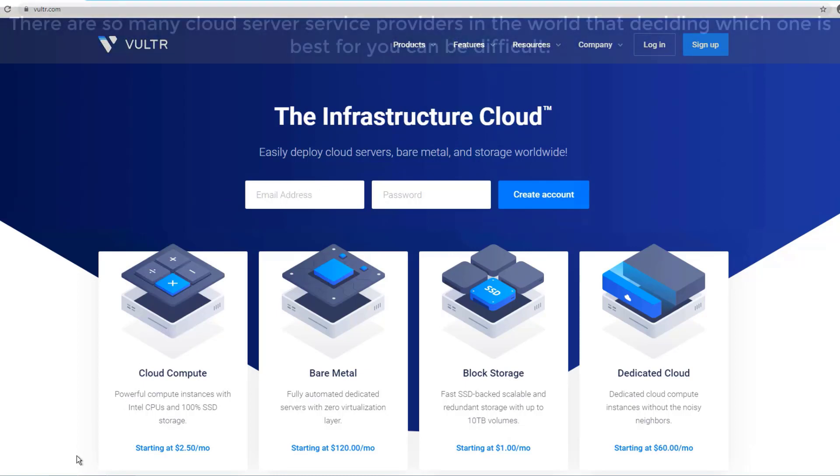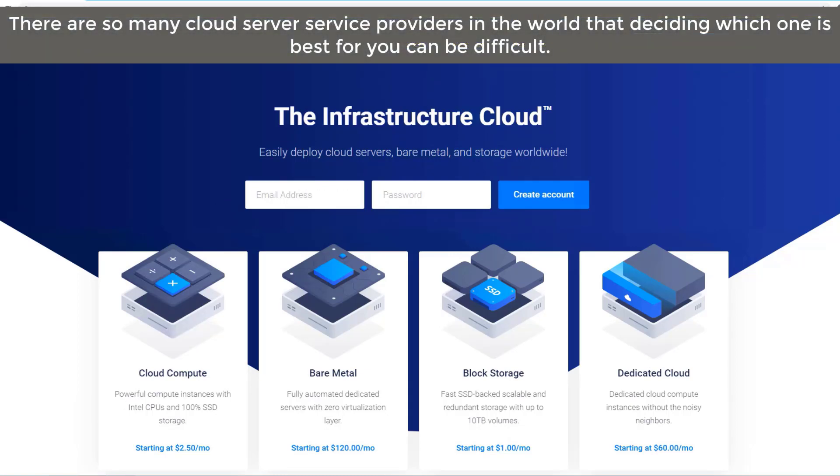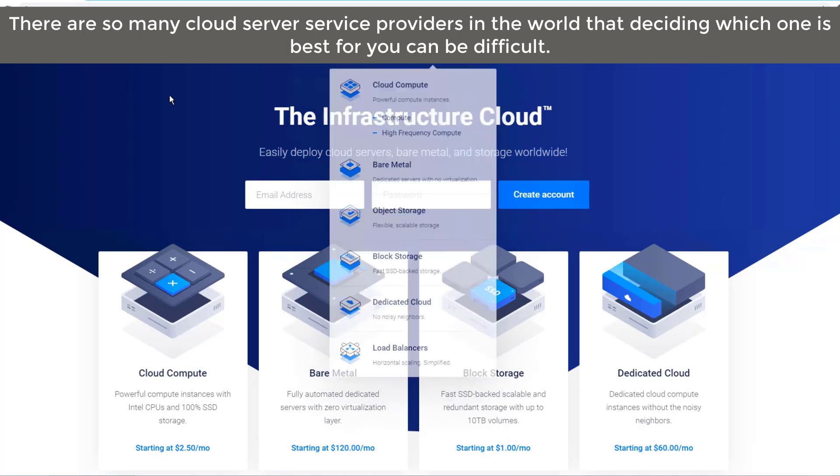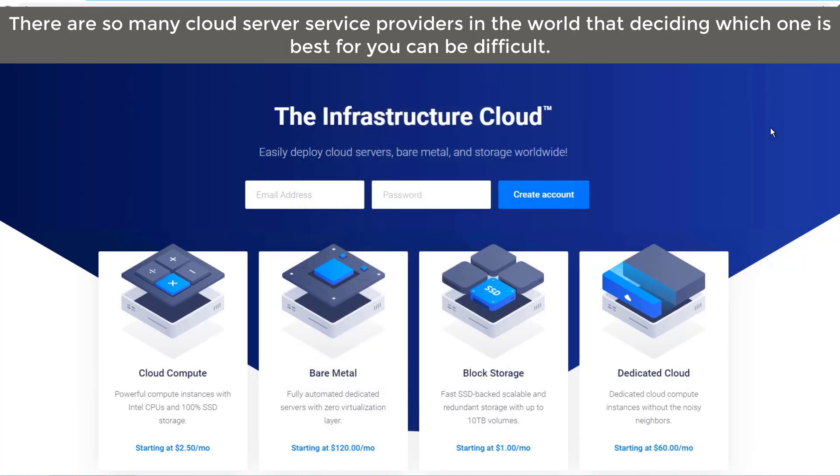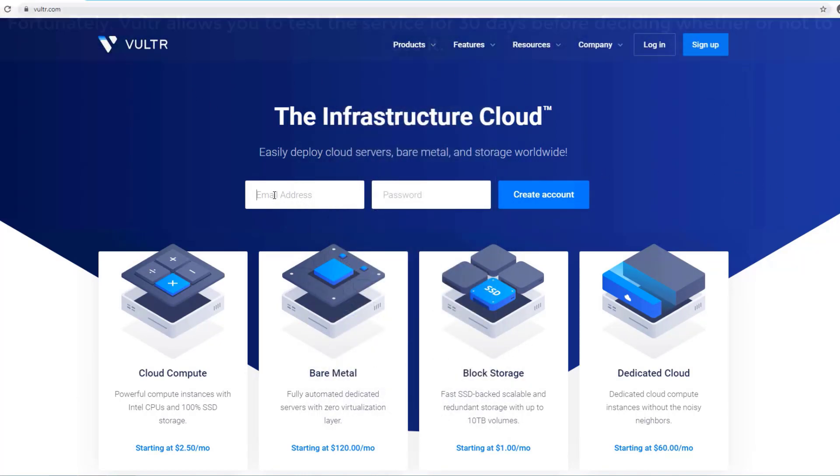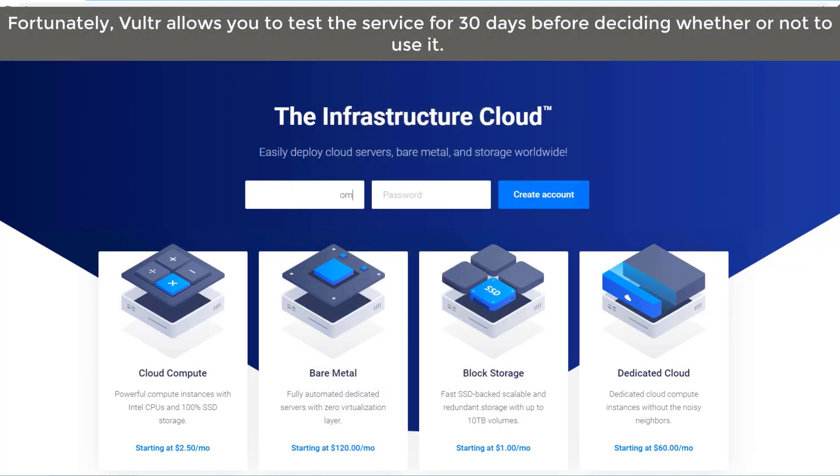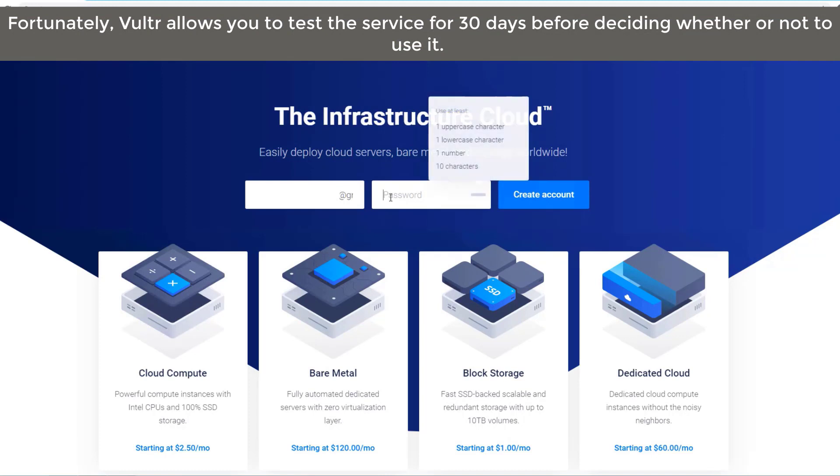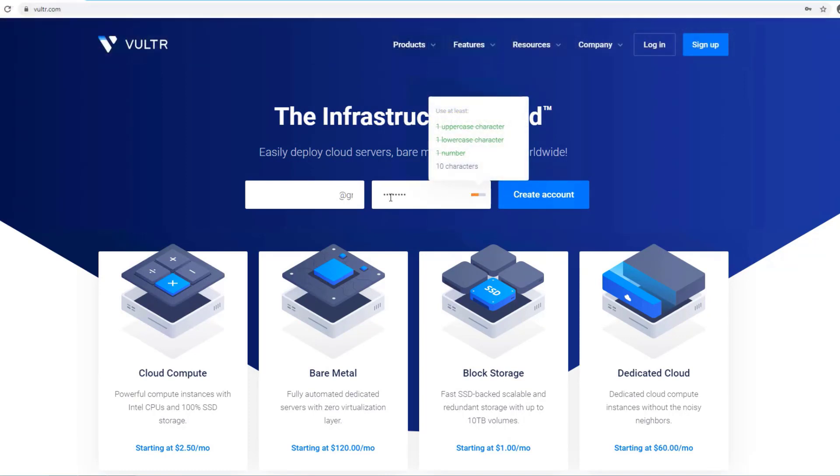There are so many cloud server service providers in the world that deciding which one is best for you can be difficult. Fortunately, Vulture allows you to test the service for 30 days before deciding whether or not to use it.